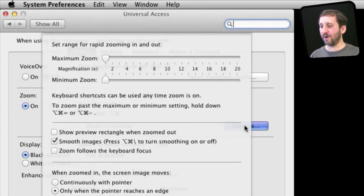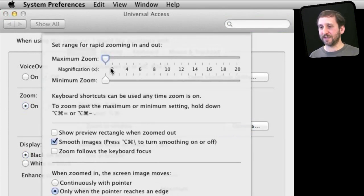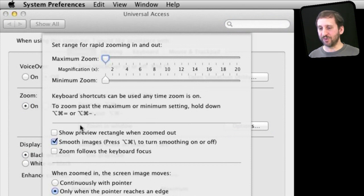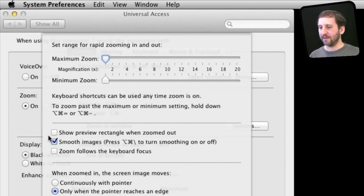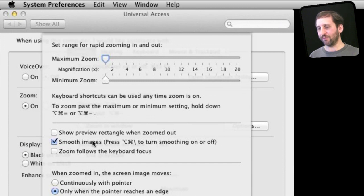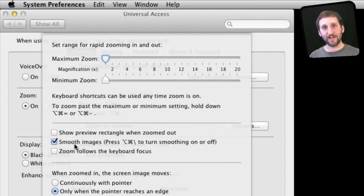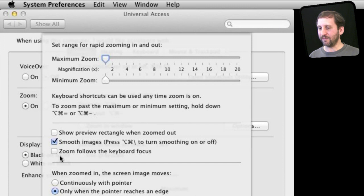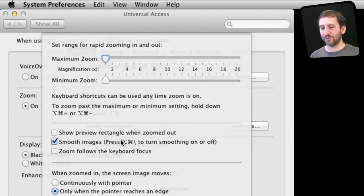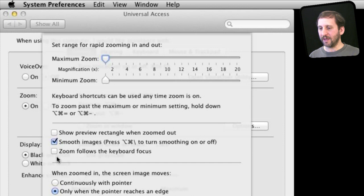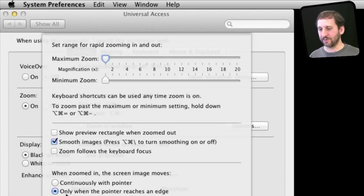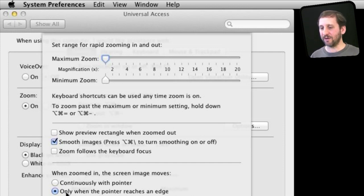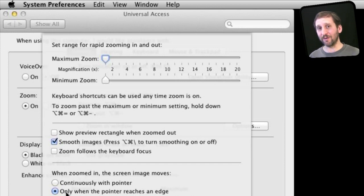Now I have some other options as well. Click on the options key there and you can set the maximum and minimum zoom to make it easier for you to manipulate it. You can choose whether or not Preview Rectangle is shown so you see exactly what portion of the screen you are looking at, whether or not images are smoothed, and there is a keyboard shortcut for that, and whether or not the zoom automatically jumps to follow keyboard focus which can be kind of handy if you are just typing and you want to zoom in on the area of the screen where the cursor is.